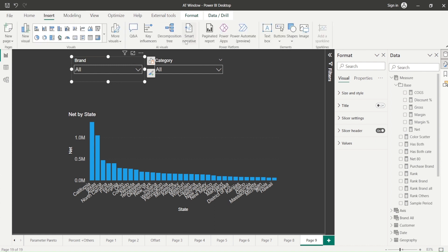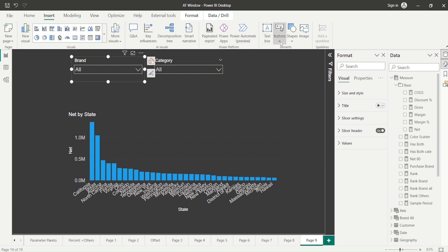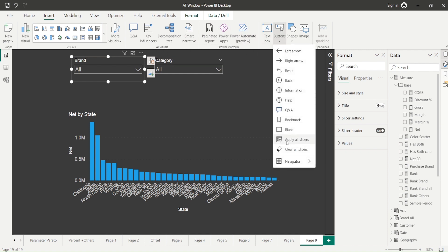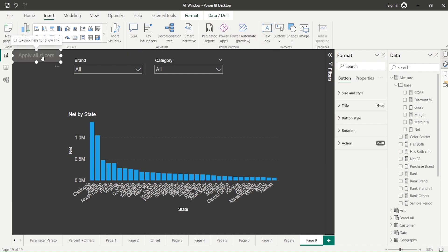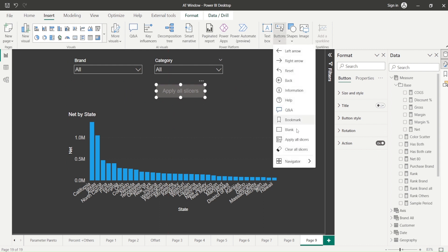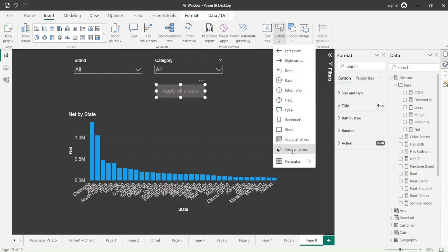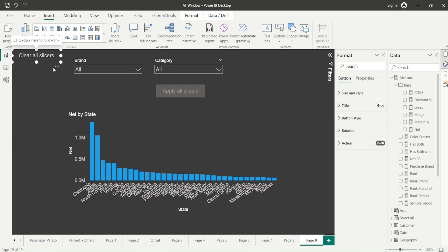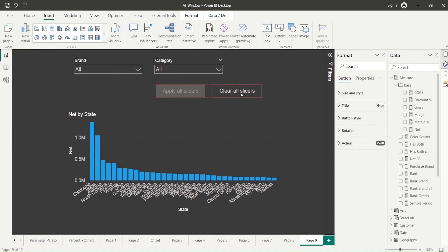So where are these new buttons? Go to Insert, and inside Insert you will find two new buttons: Apply Slicer Values — which will come in a disabled state — and Clear All Slicer Value.